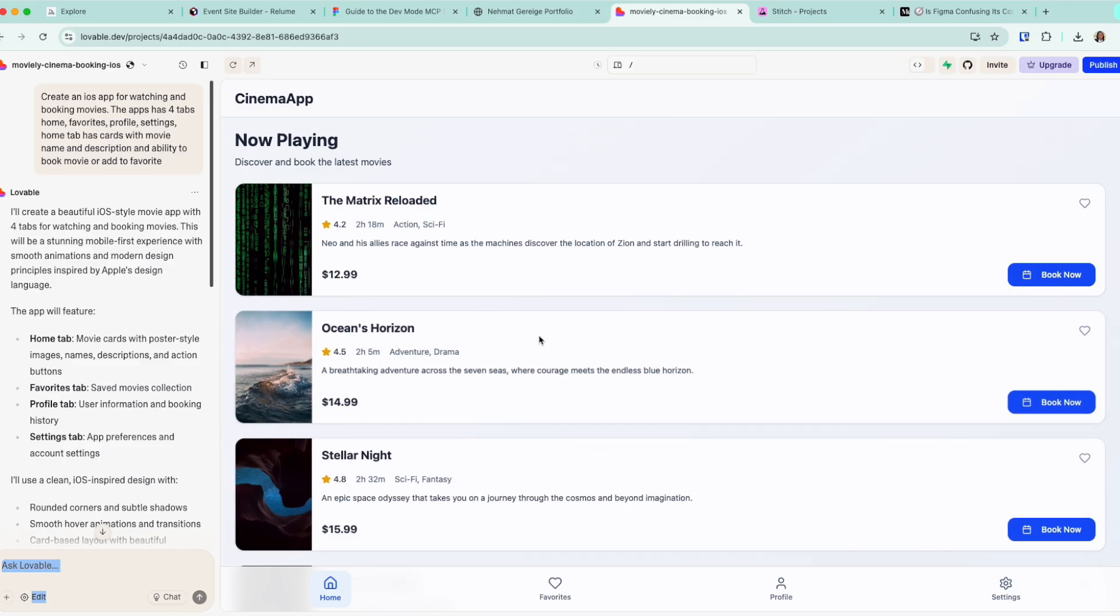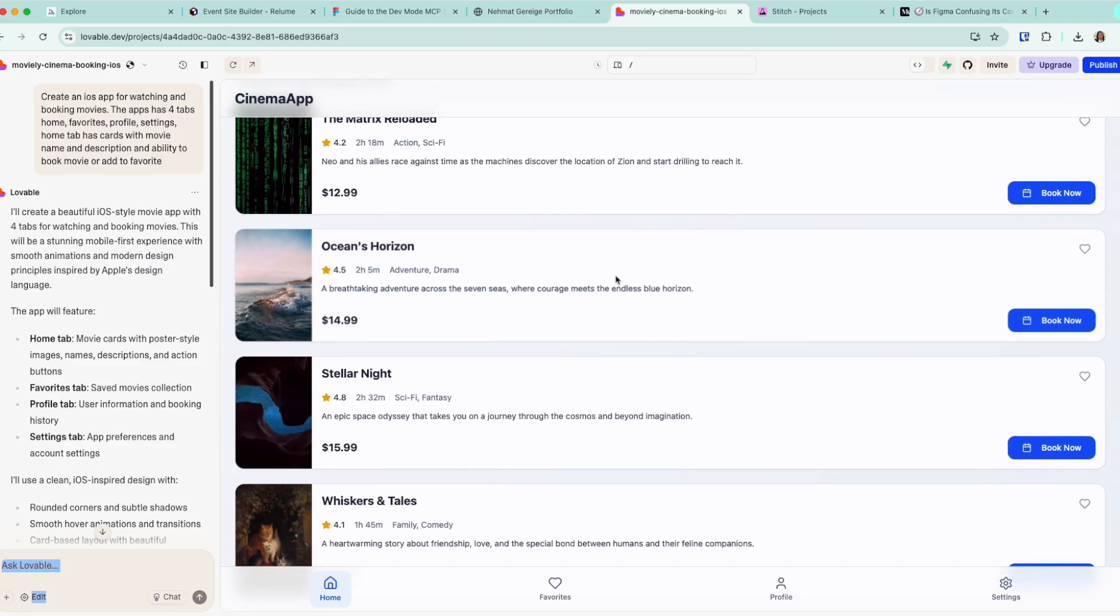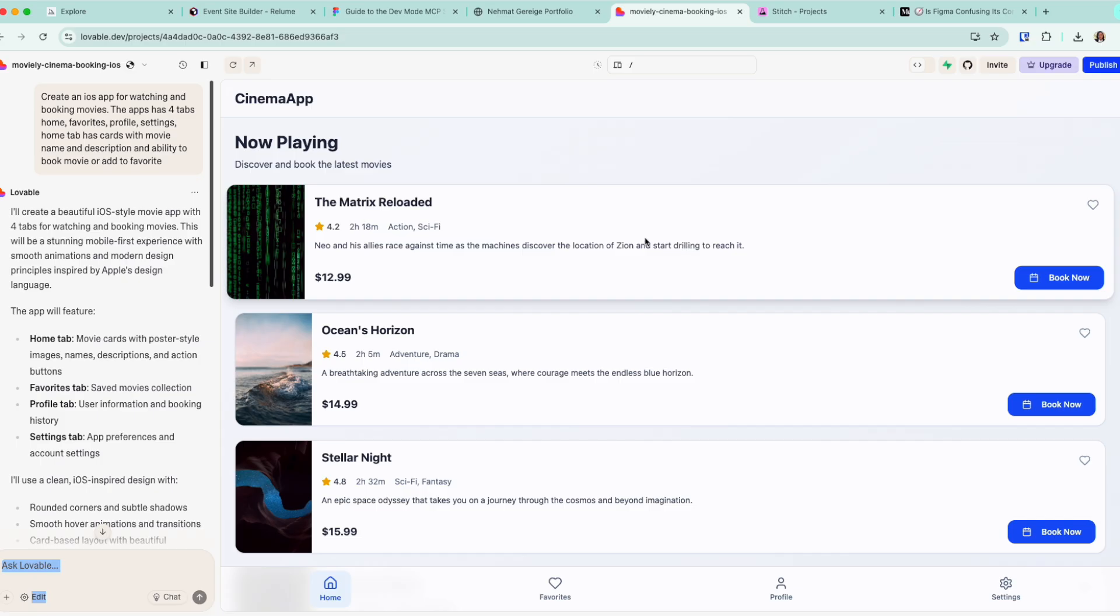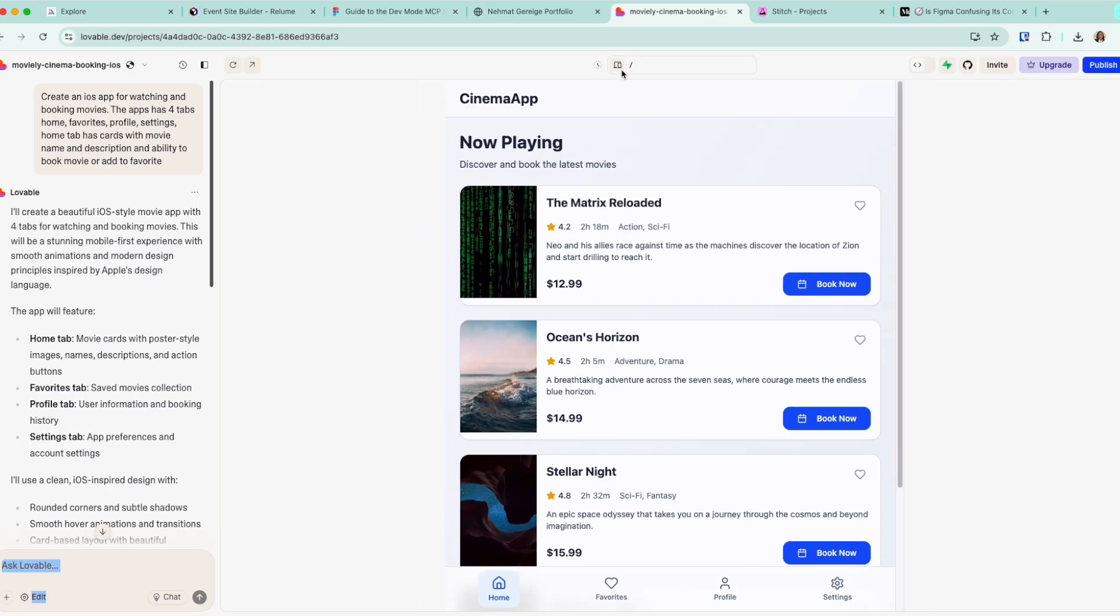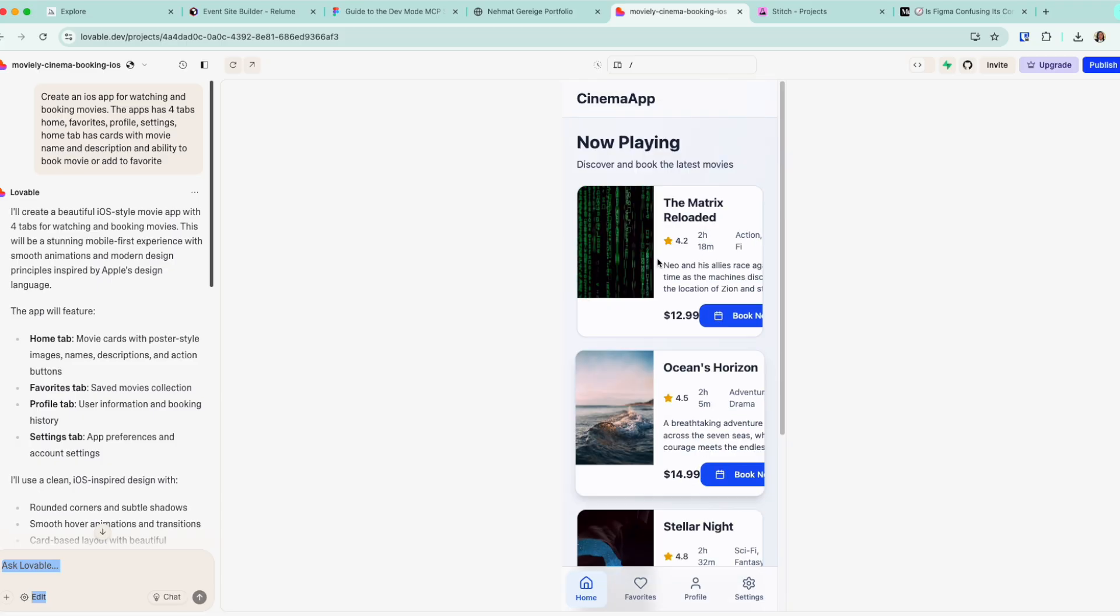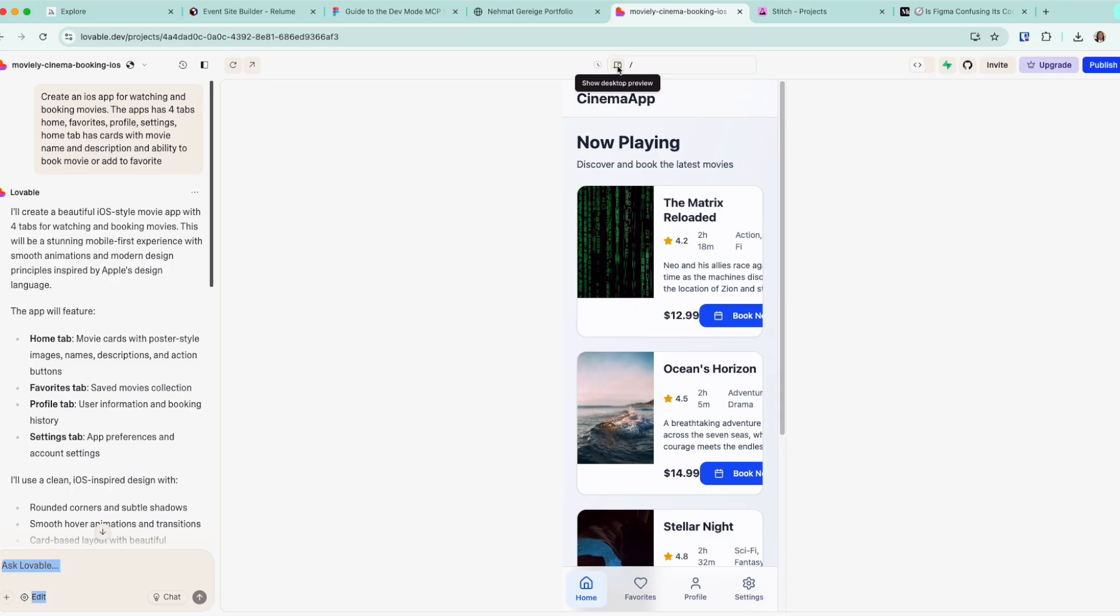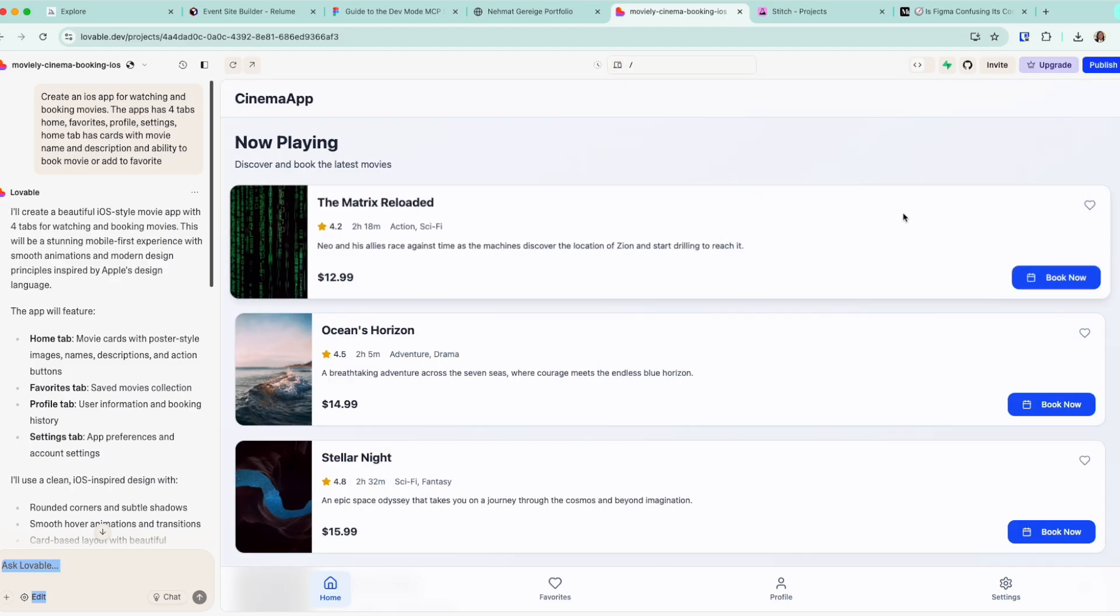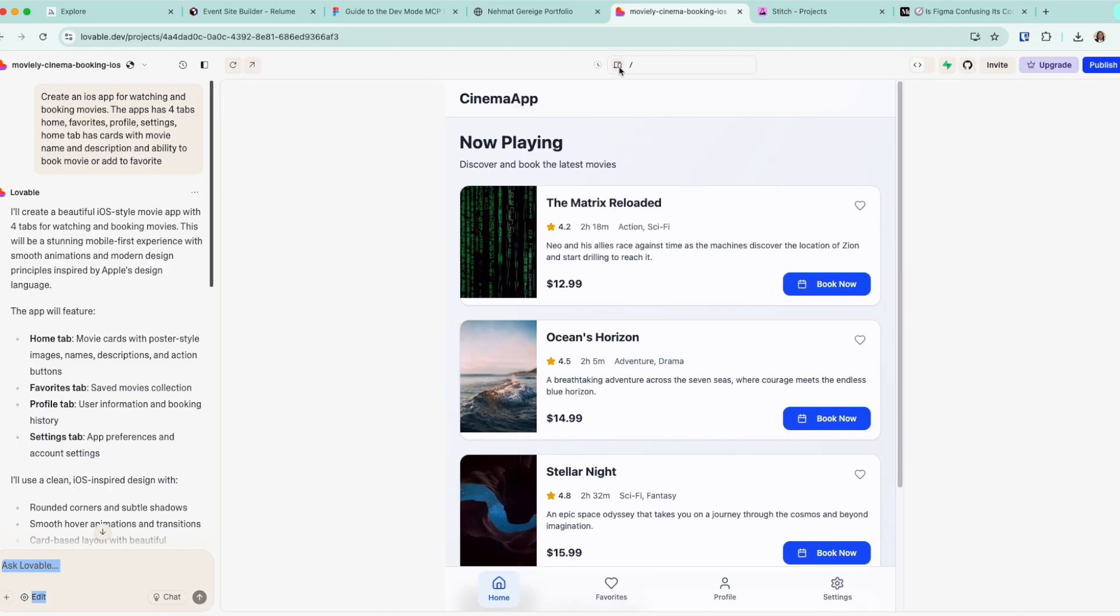And you will see within Lovable, it automatically generated this whole thing. I have the ability right here on top to change the device size. But this is weirdly not responsive. Because I started for a website size, it is not doing a good job for the mobile size, which is not ideal, of course.